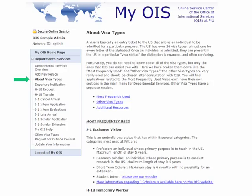Another feature of myOIS is that you are able to look at information about visa types. This will tell you about the most frequently used visa types, which at the University of Pittsburgh are the J-1 visa for exchange visitors and H-1B for temporary workers. Under other visa types, you will find less frequently used visa types such as E-3 for Australian temporary workers, TN for Canadian and Mexican workers, and the O-1 for extraordinary workers. There are additional resources here as well.